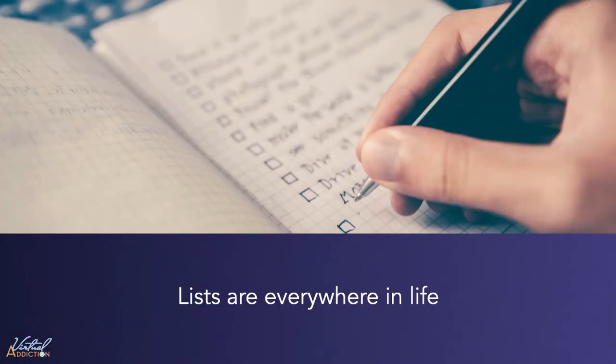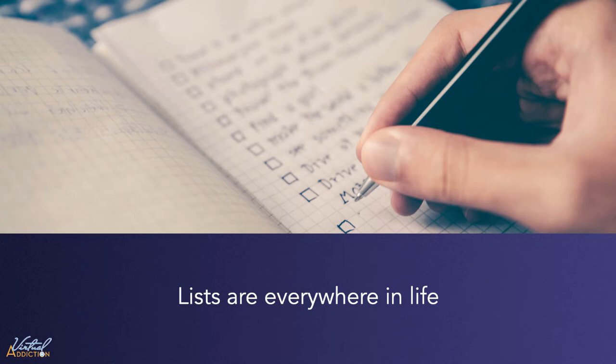Lists are everywhere in life, from your shopping list to the list of directions you subconsciously follow to get to your house every single day, as well as the instructions you're following in this very course. Lists are everywhere on the web too, and we've got three different types to consider.